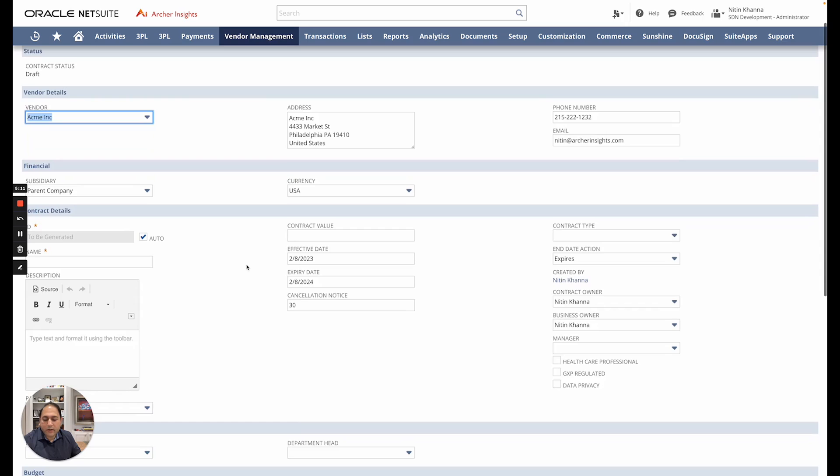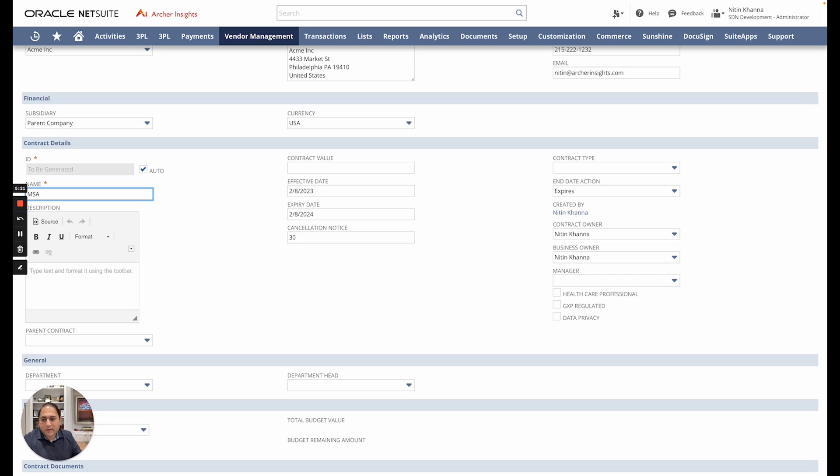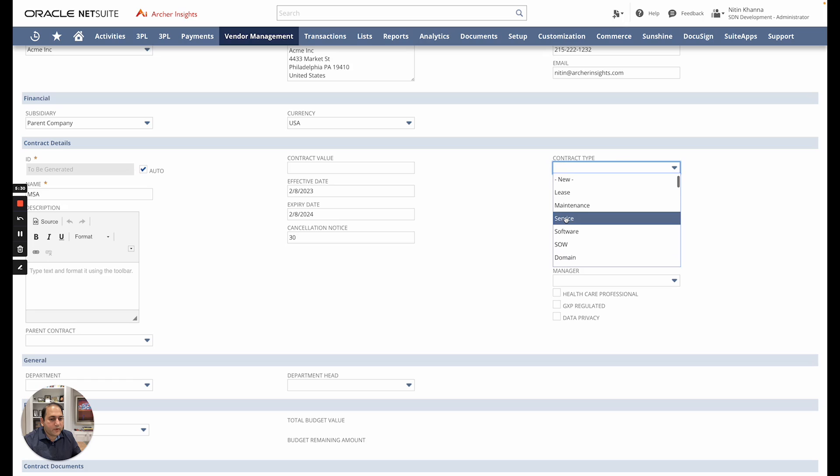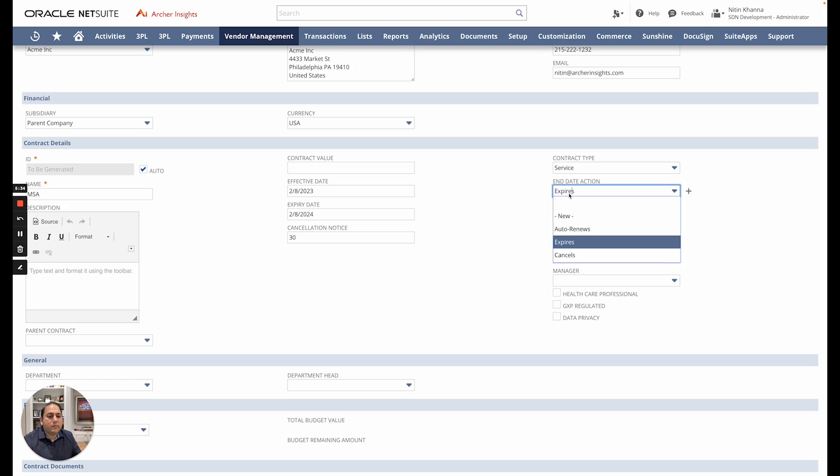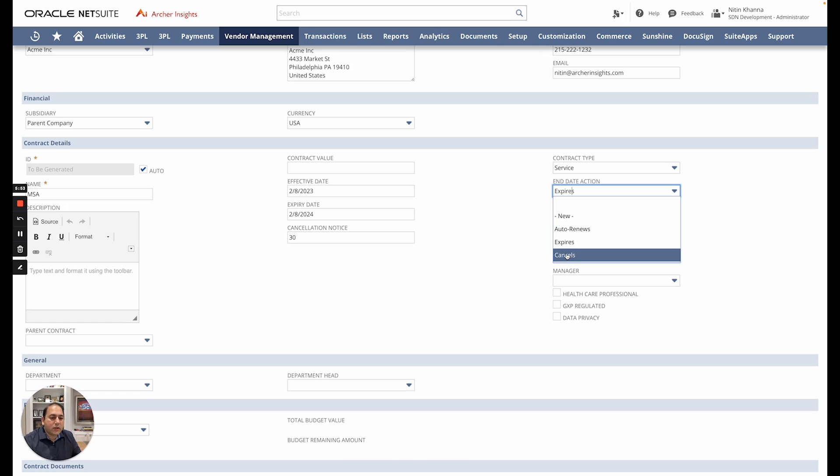From here I have the ability to pick the right subsidiary, the currency. I can give this contract a name - say this is the very first contract so it's an MSA that we want to sign with them. From here I can pick the type of contract it would be and from here you also have the ability on what action end date action you want to pick once the contract comes for expiry. This is especially useful for SOWs so you can pick whether it's an auto-renew, whether it will let it expire, or if you have canceled this contract midstream you can set it to a status of cancel.